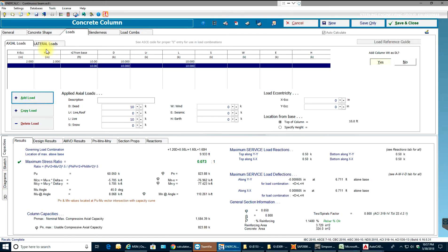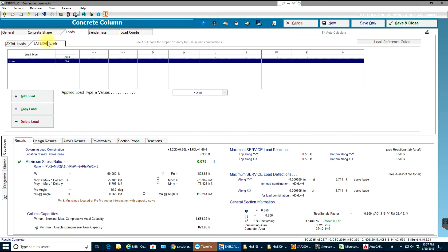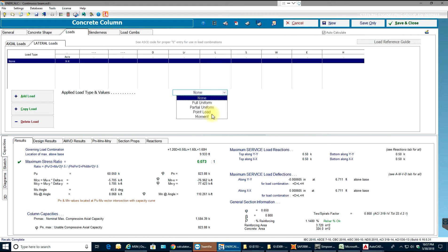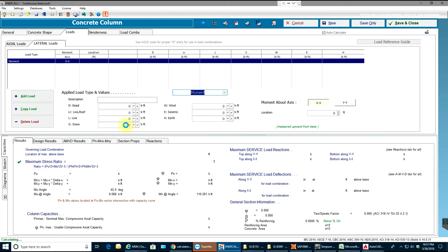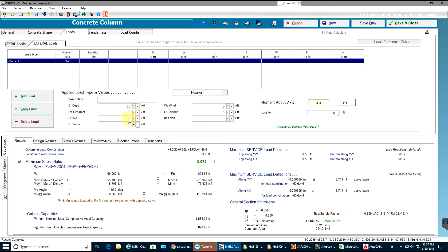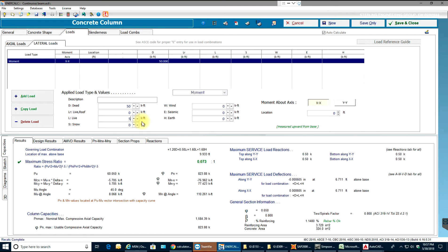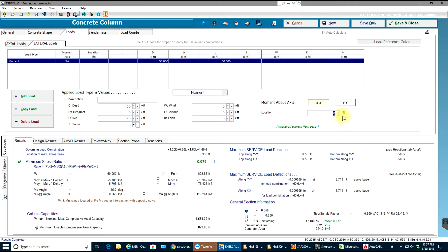And also you can add lateral load. We'll select moment load and I'll say 50 kip per feet, dead and live, about XX axis and that will be at the top of the column, nothing but 10 feet.